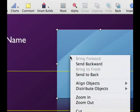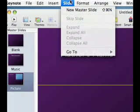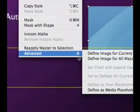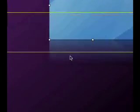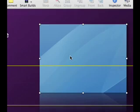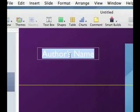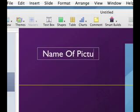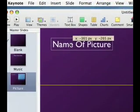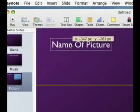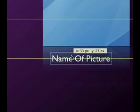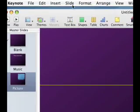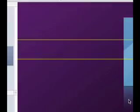We'll go to format, advanced, define as media placeholder. And we'll change this to name of picture and we'll drag it down here. And then we'll say.